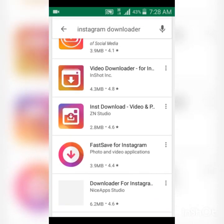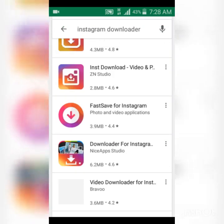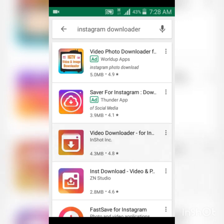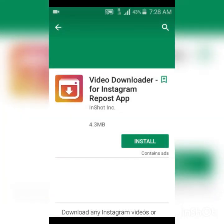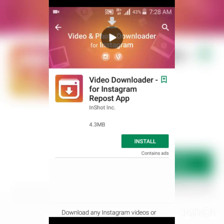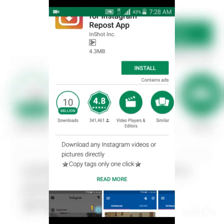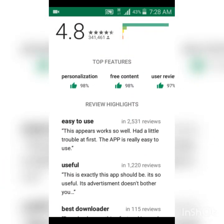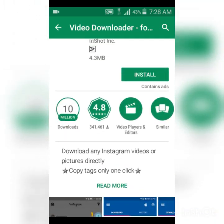There are so many options here, but out of all these applications, I have one I prefer which is this one right here. You can notice its logo — it has an icon of the Instagram downloader. It has 4.3 megabytes and when you scroll down you'll notice it has 10 million downloads already. Scroll down and you'll notice some comments — it works perfectly, and I've used the application and it's pretty easy to use.